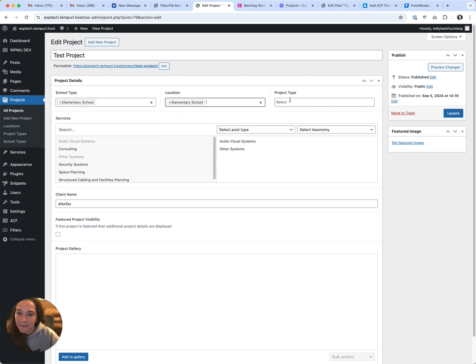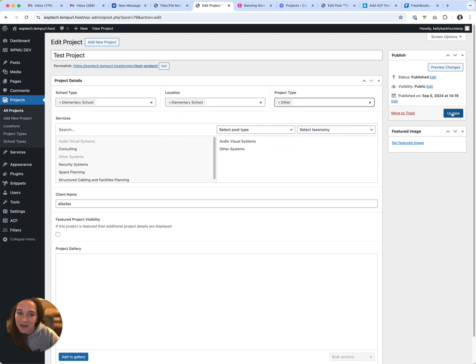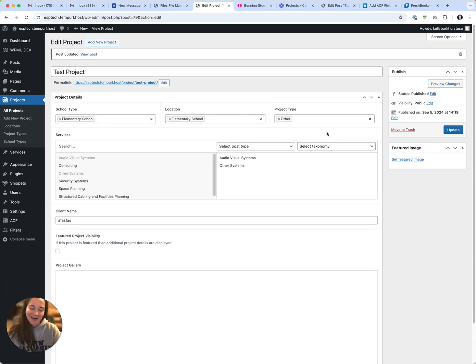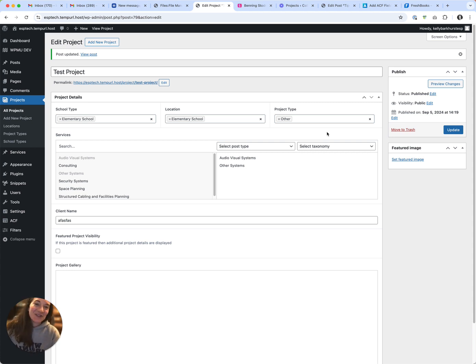Click update, they all save. All right, dun dun dun! So hopefully this saves you a bunch of time.